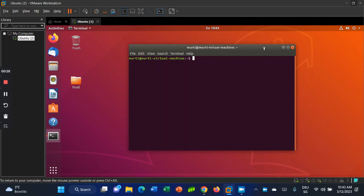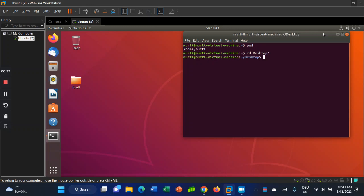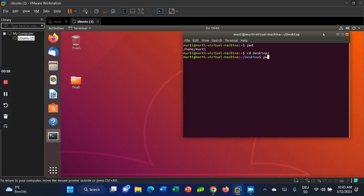Let's check where I am — print working directory. Now let's change into the desktop. I am on the desktop, as you can see. Let's check out what I have here — the content of the desktop.